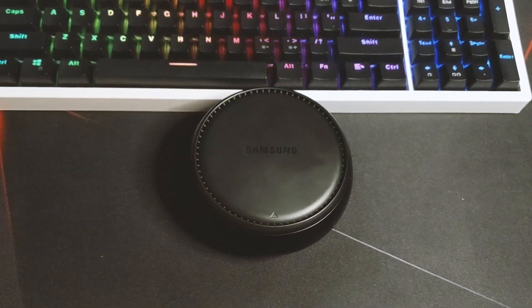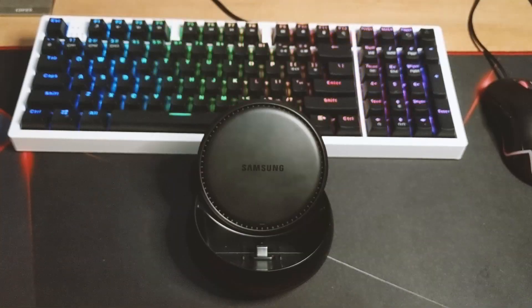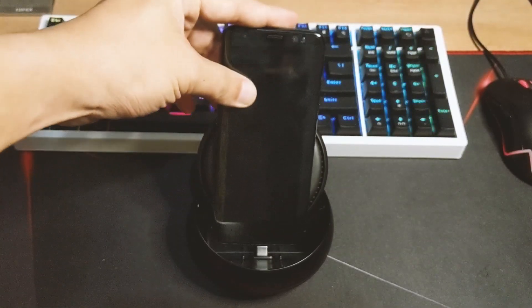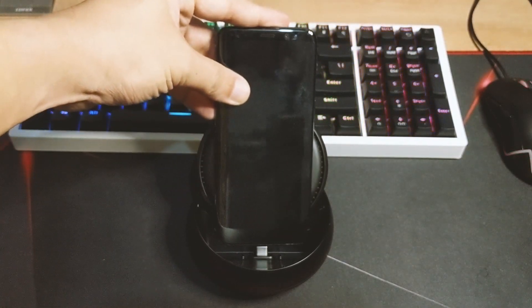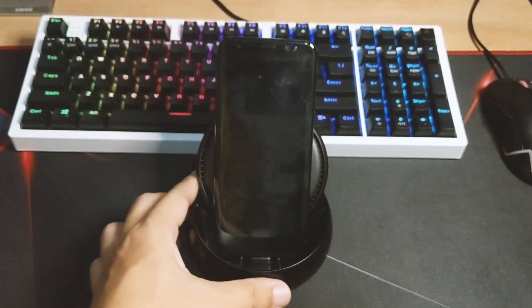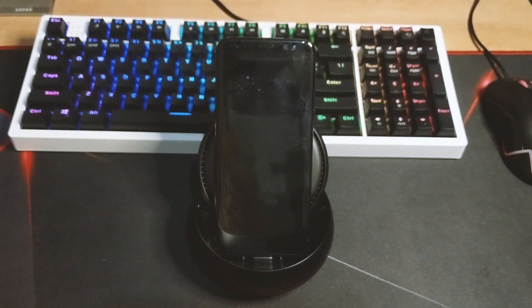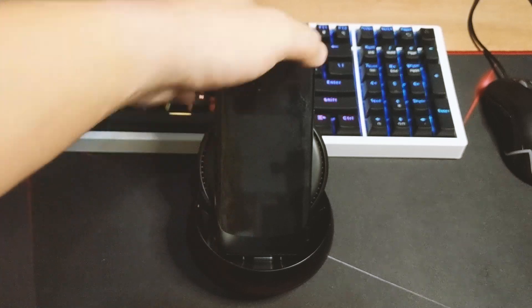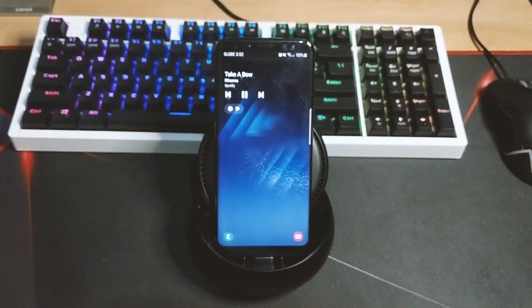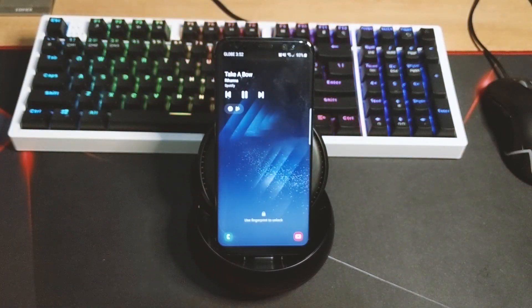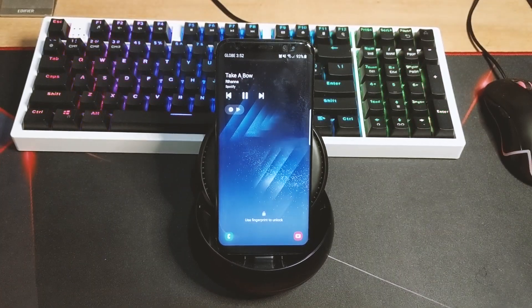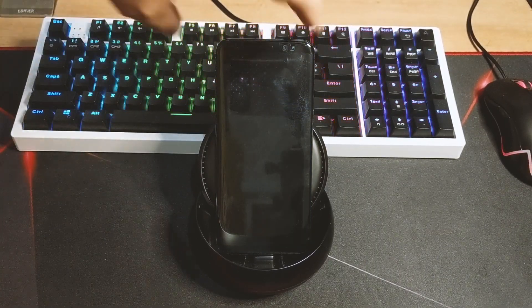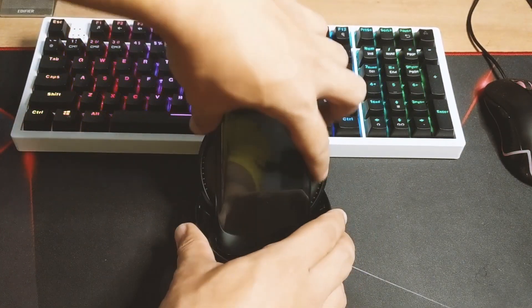You connect it by popping up the cover and then attaching your smartphone on top so it will be cradled at an angle. So if you're planning to attach the DeX station on a wall, it won't be possible because it will put a lot of strain on this Type-C port.